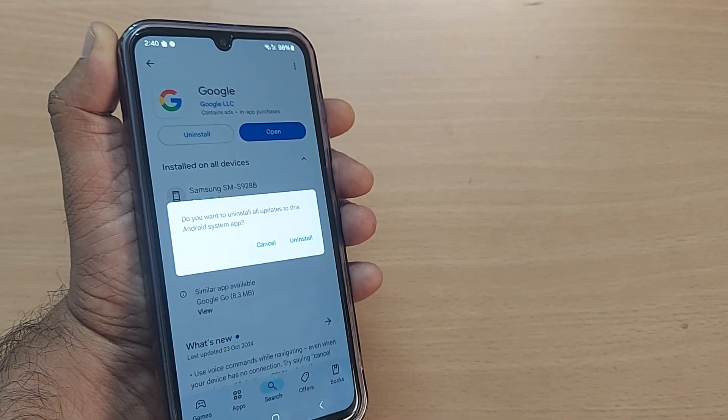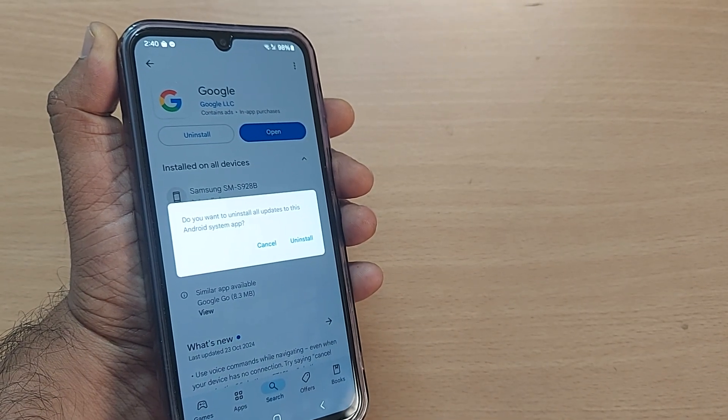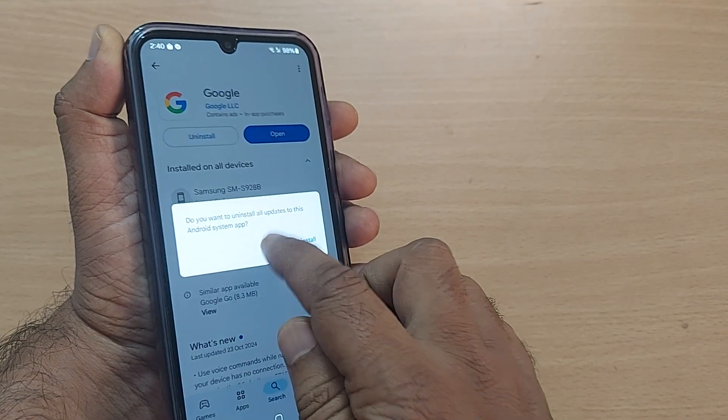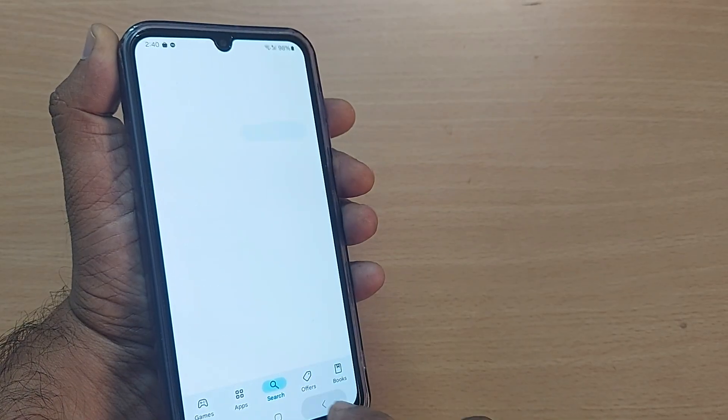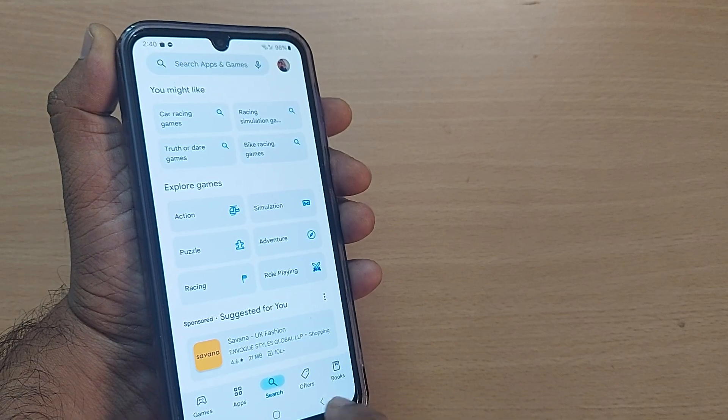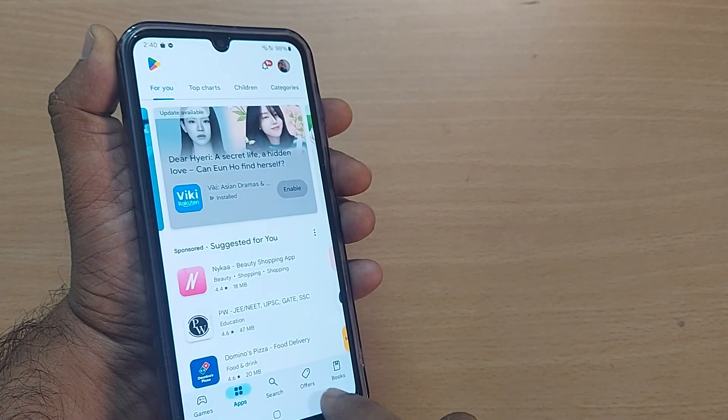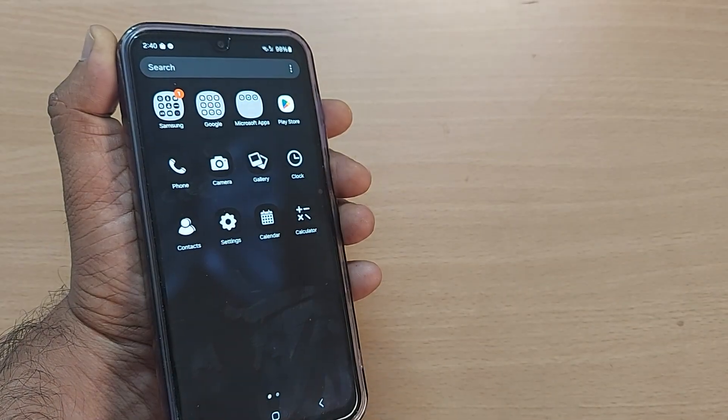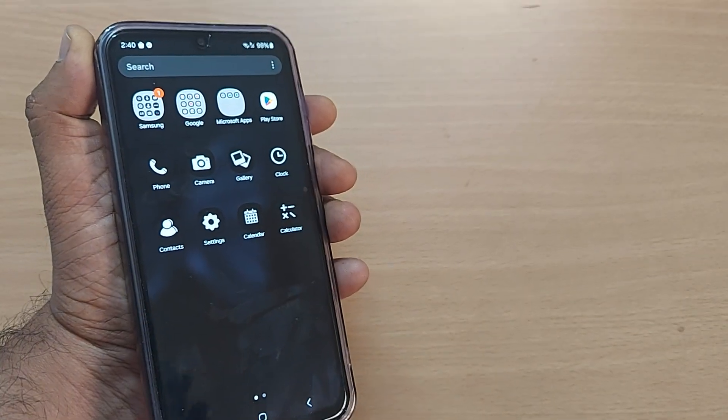This is how you can uninstall updates on your Google app. Thank you so much for watching this video. See you in the next one. Bye-bye. Subscribe to the channel and like and share the video for more such valuable content in the future.